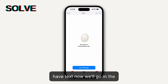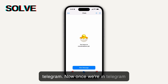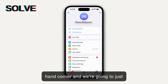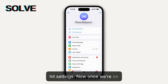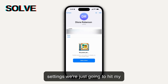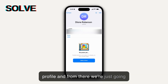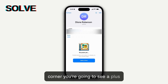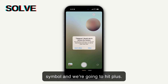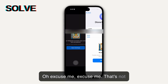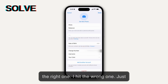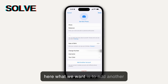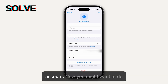Now that we've established that, once you have TextNow we'll go into Telegram. Once we're in Telegram, we want to go to the bottom right-hand corner and just hit Settings. Now once we're on Settings, we're just gonna hit My Profile, and from there go to the top right-hand corner — you're gonna see a plus symbol — and hit plus. From here, what we want is to add another account.